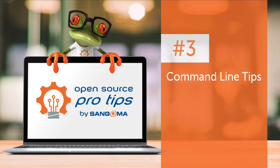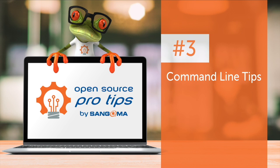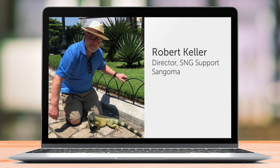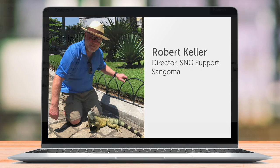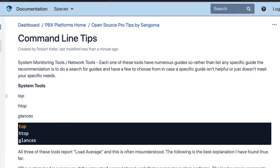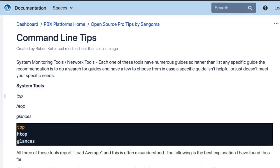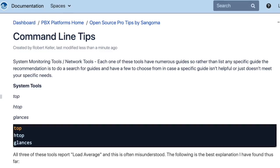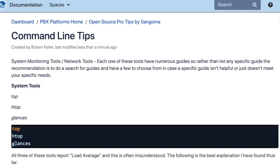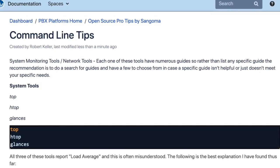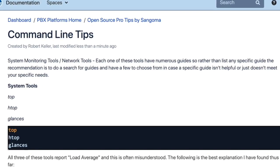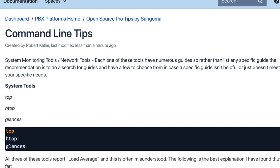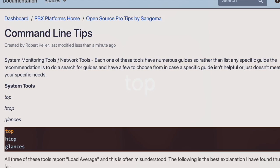In this open source pro tip by Sangoma, some command line tips by Robert Keller. There is a wiki online for this pro tip. I do want to recommend that for in-depth manuals for any of the tools discussed, search online. There are numerous manuals available.